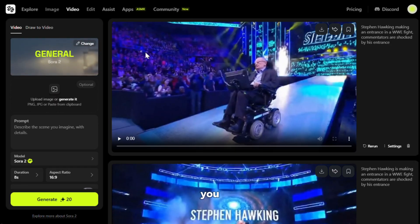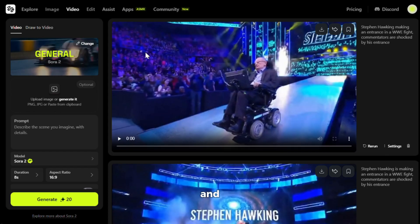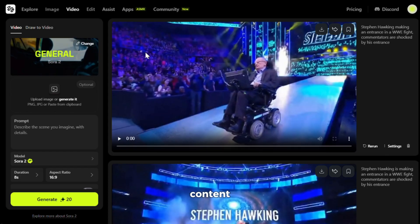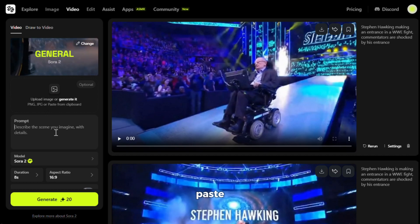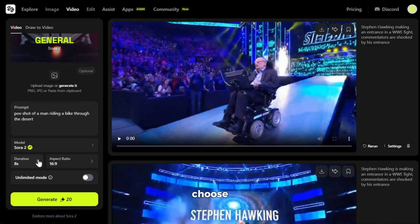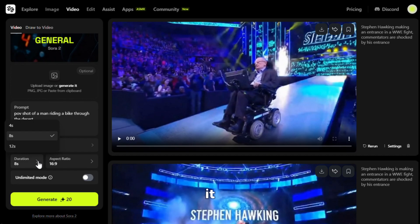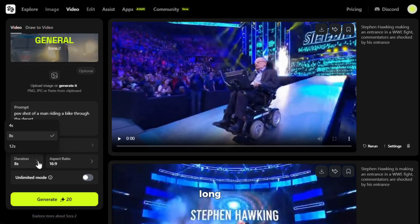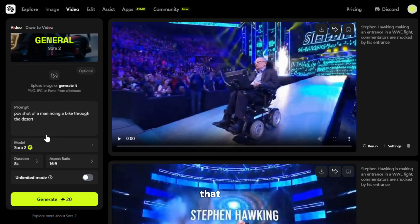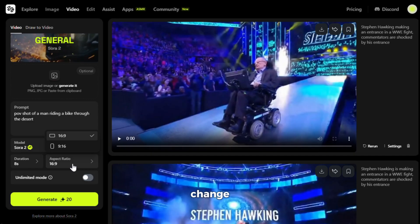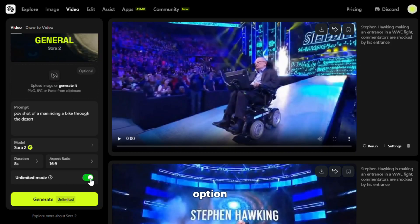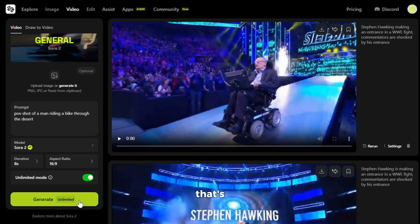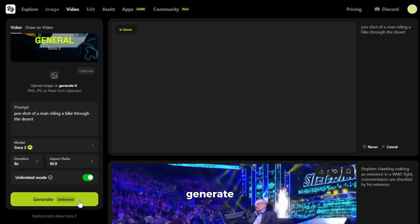With Sora 2, you can generate both text-to-video and image-to-video content. Let's try the text-to-video option first. I'll paste a prompt in. Next, you can choose the video duration - it supports videos up to 12 seconds long, which is amazing. I'll keep it at that. After that, you can also change the aspect ratio. Finally, make sure you turn on the unlimited option, otherwise it will deduct credits. Once that's set, simply hit generate.